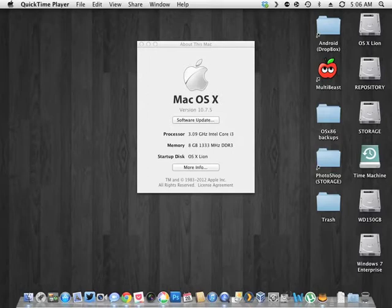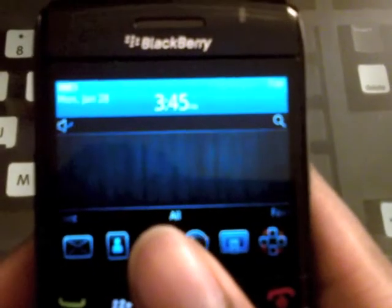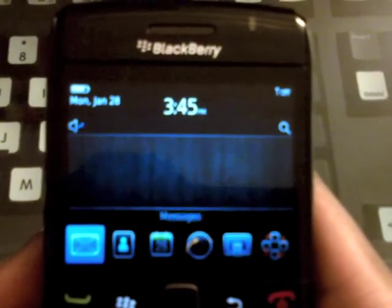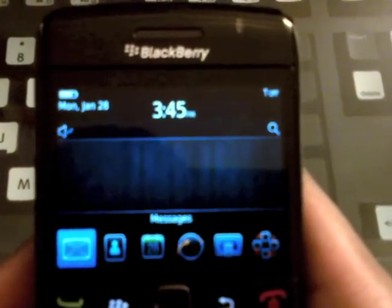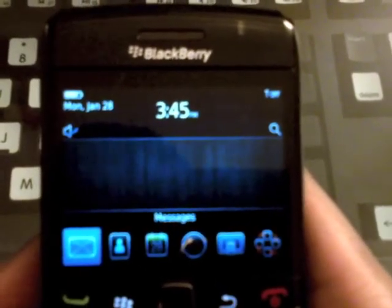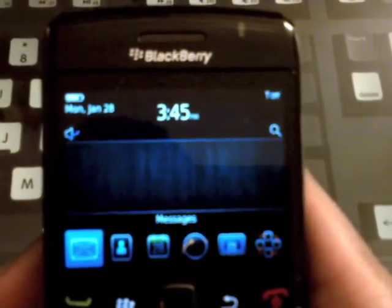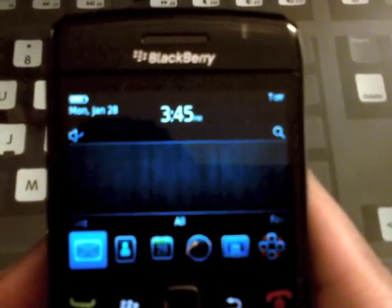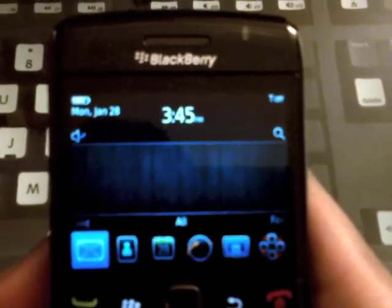As you can see, I'm running OS 10.7.5, otherwise known as Lion. And I also have my old Blackberry Bold 9780.